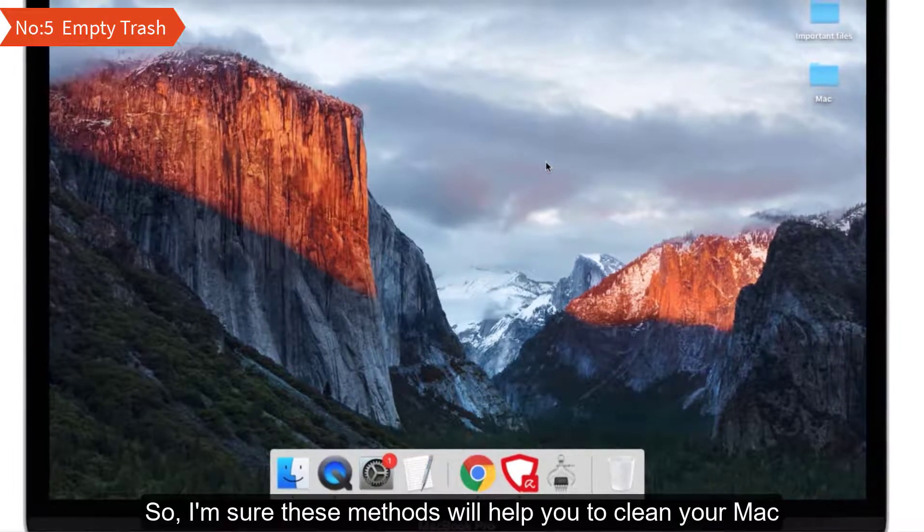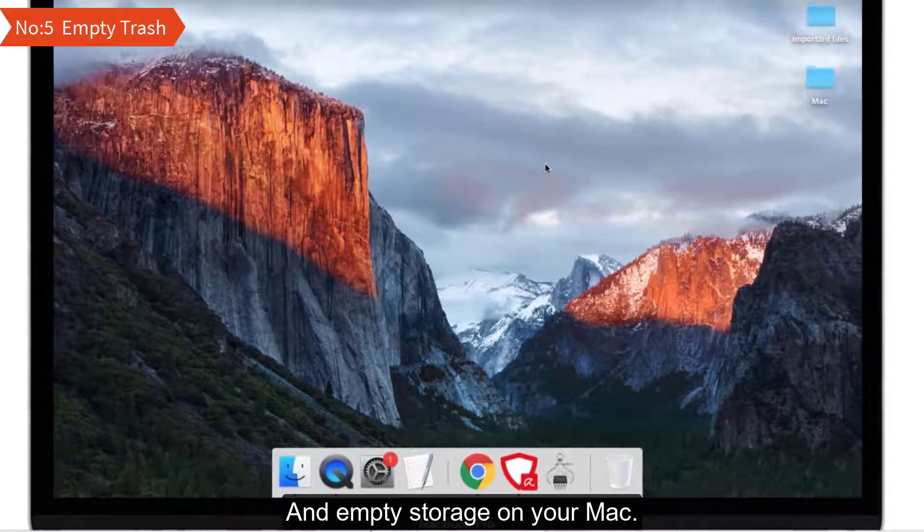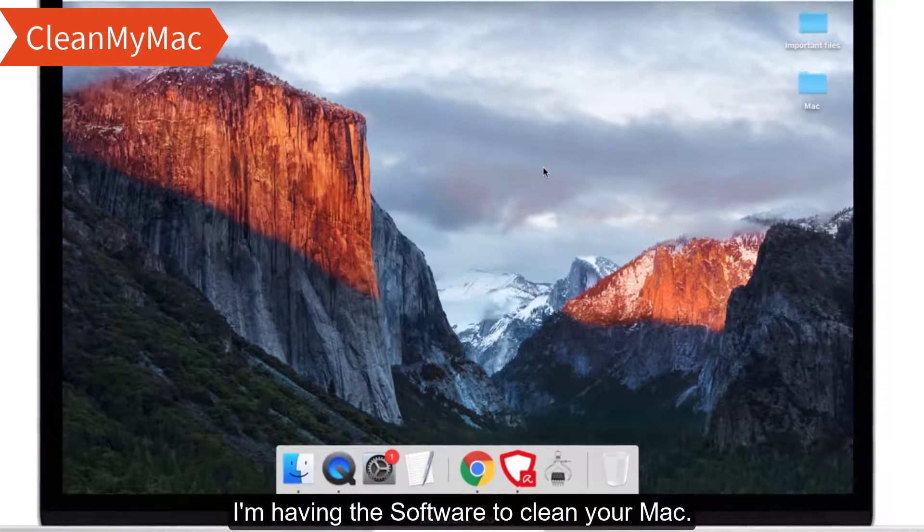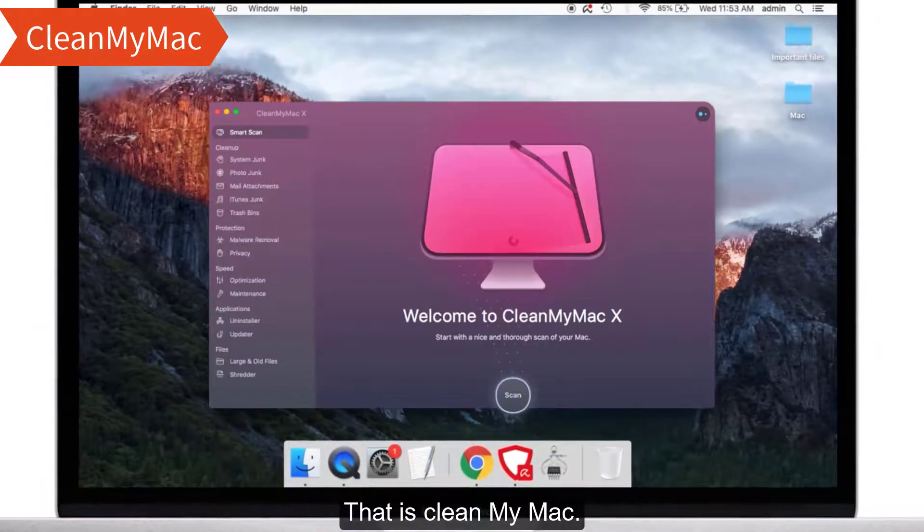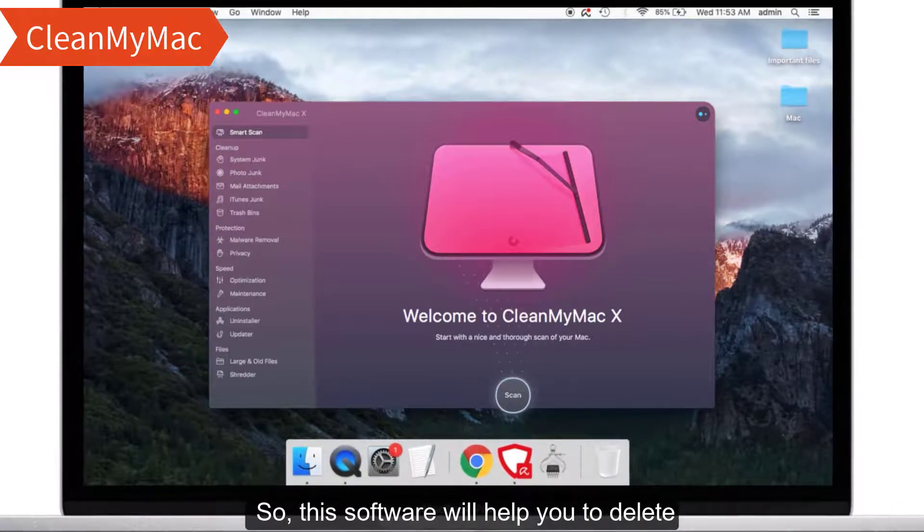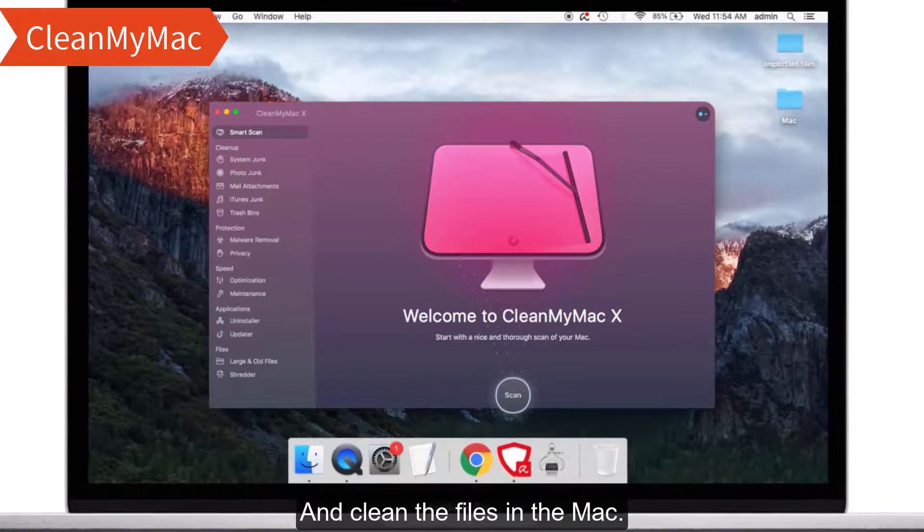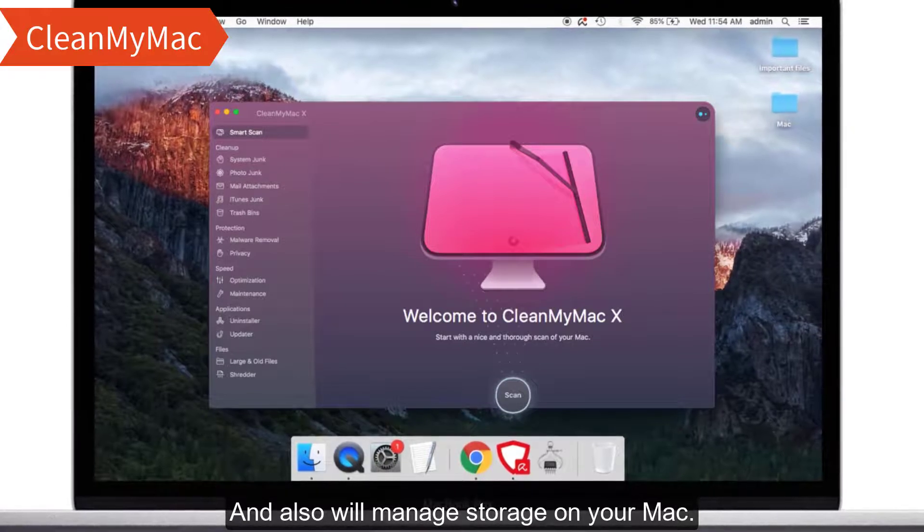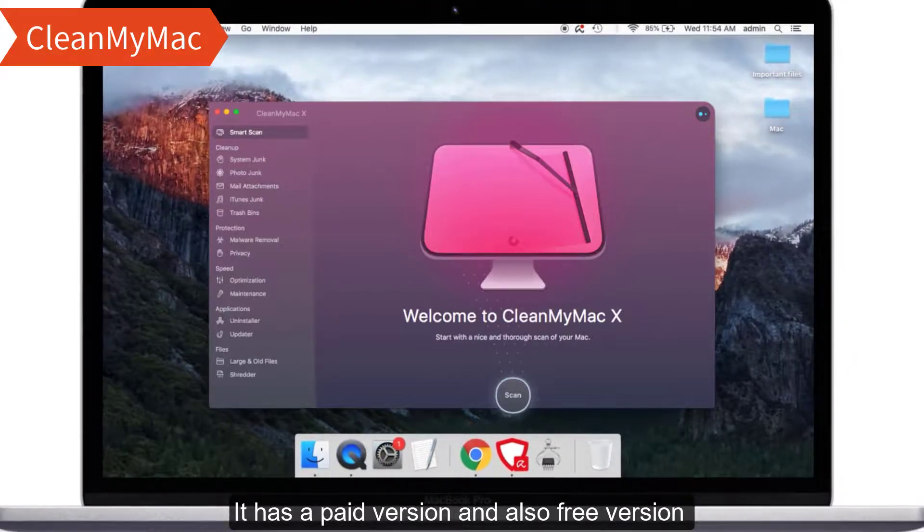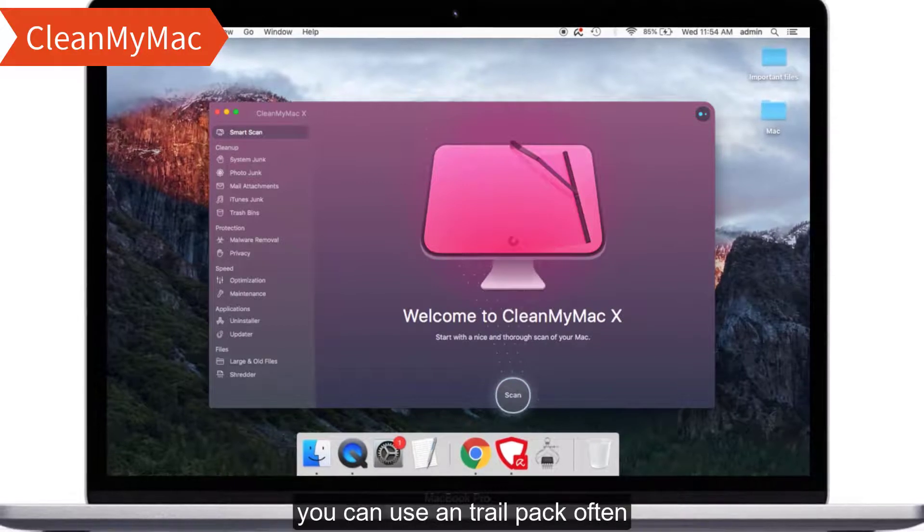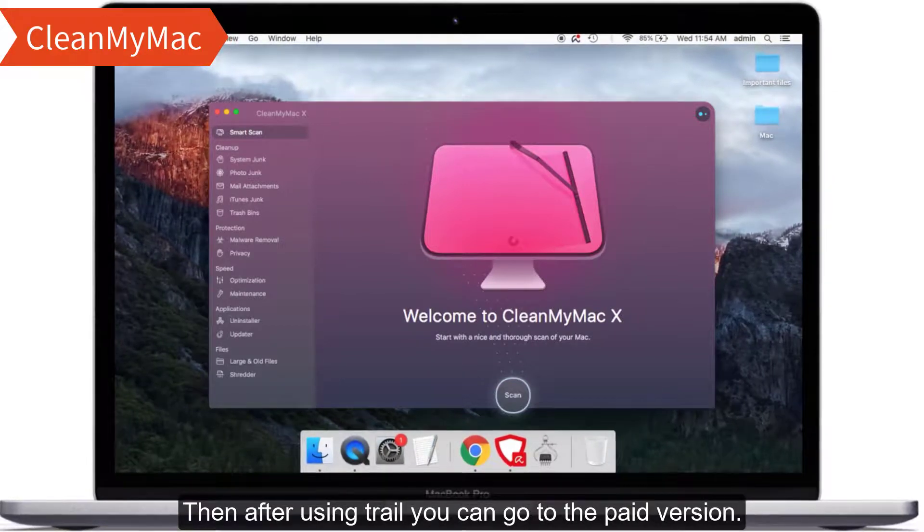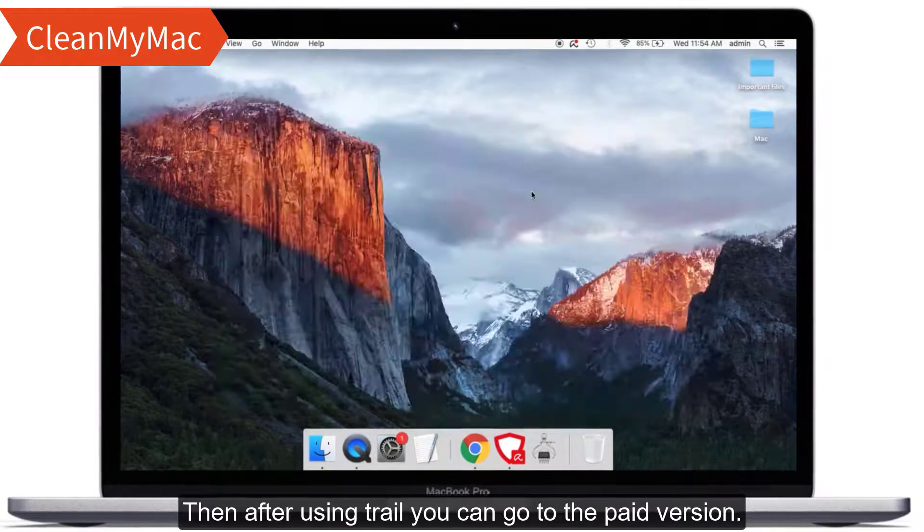As I told before, I have a software to clean your Mac automatically. That is Clean My Mac. This software will help you to delete and clean the files in the Mac and also will manage storage on your Mac. It has a paid version and also a free version. You can use the trial version of it, then after using the trial you can go to the paid version.